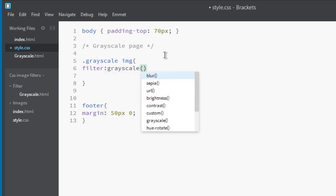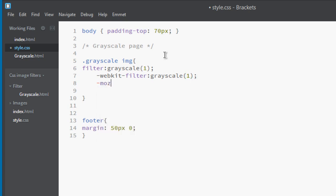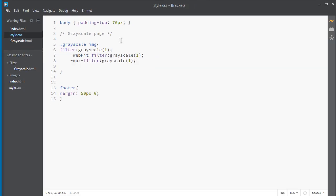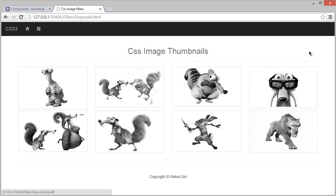Set the grayscale value to 1, which means fully grayscale. But first, let's apply vendor prefixes — this is still considered an experimental property. Add -webkit-filter: grayscale(1) for Safari and Chrome, and -moz-filter: grayscale(1) for Firefox, plus the standard filter: grayscale(1). Now you can see the page — it's totally grey!